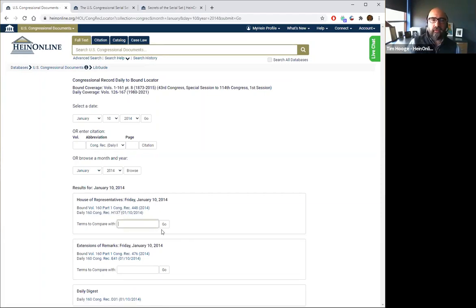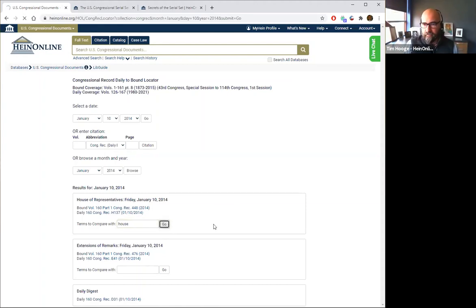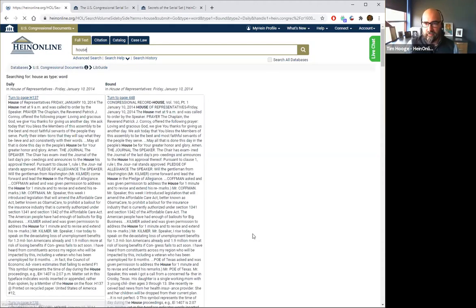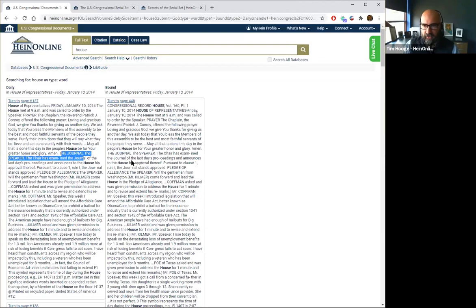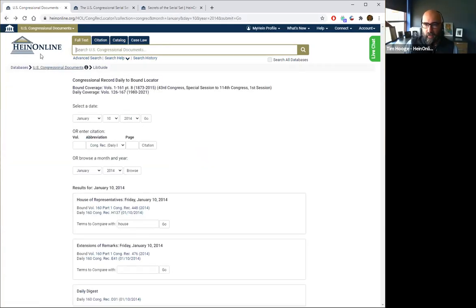If we want to compare a term to see where it falls within a particular day, let's use the term 'house' — because we know we'll find it for House of Representatives. If I click on that, our system looks for the term 'house' and shows the daily edition versus the bound edition side by side. You can very easily see it's talking about the journal of the speaker, the chairs examine the journal, and so on — showing how our system has done an analysis so you can jump between the two tools.